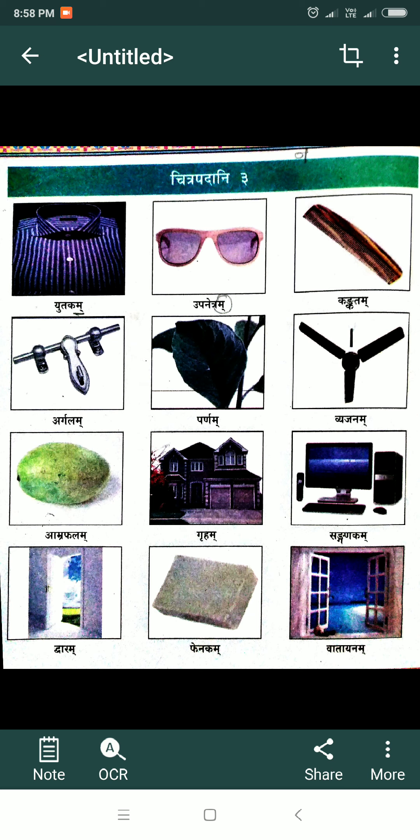All these words — Akaran neuter words — means all words end with A. Look: Argalam ends with A, Sanganakam ends with A. So these are Akarant neuter words.